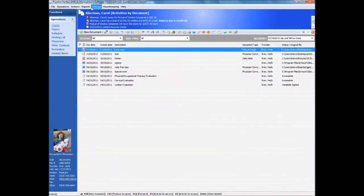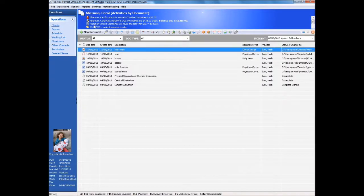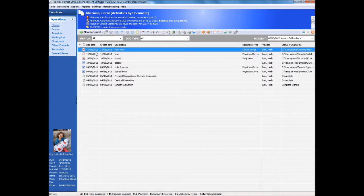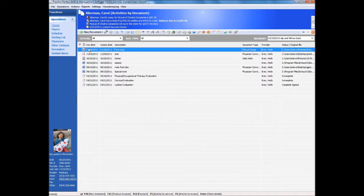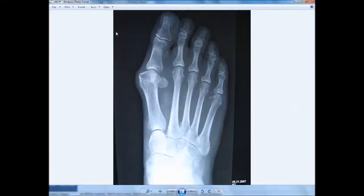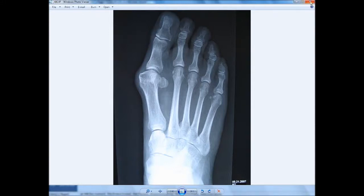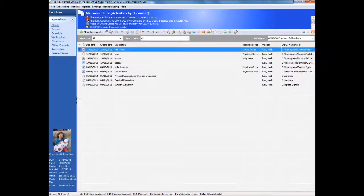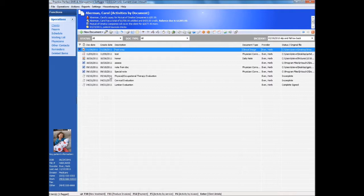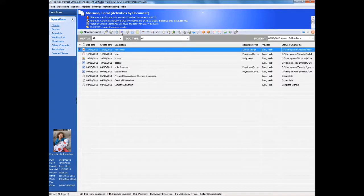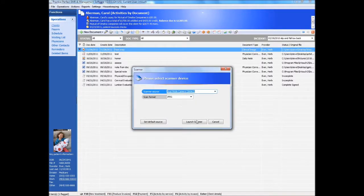Practice Perfect also allows you to keep any other kind of document relevant to a client's record on file. Perhaps you've received a report from a physician, or an x-ray that you want to attach to a client's file. Maybe there's other correspondence that you need to retain. Our Activities by Document panel allows you to bring virtually any document or scanned image for a client directly into their record for easy retrieval from any workstation at any location.